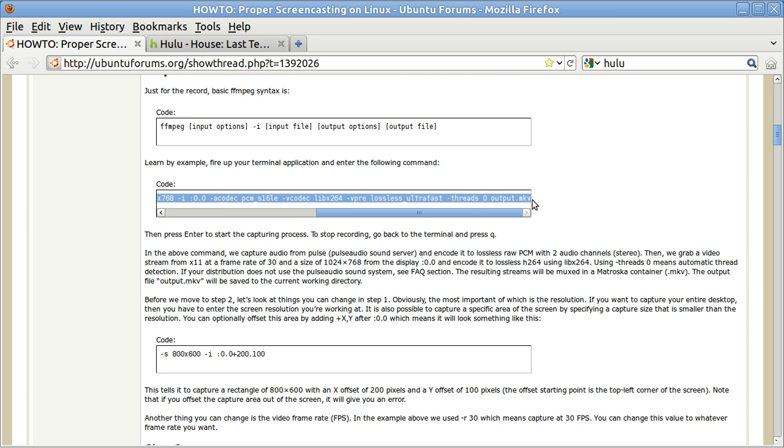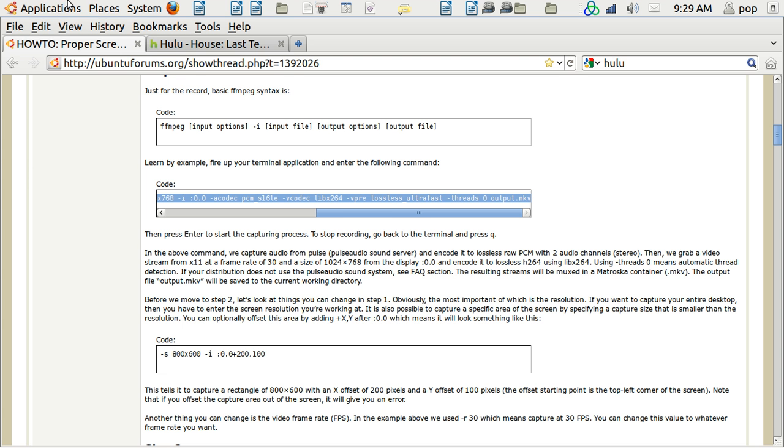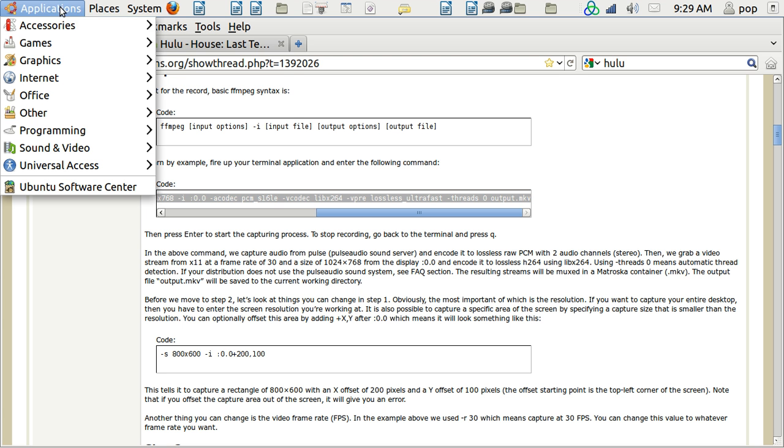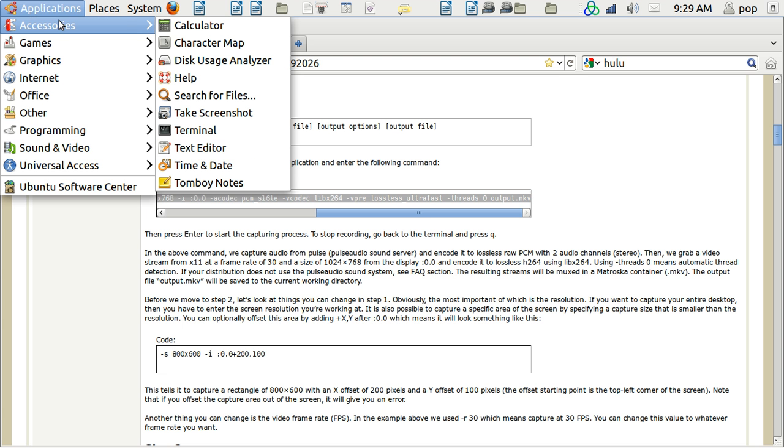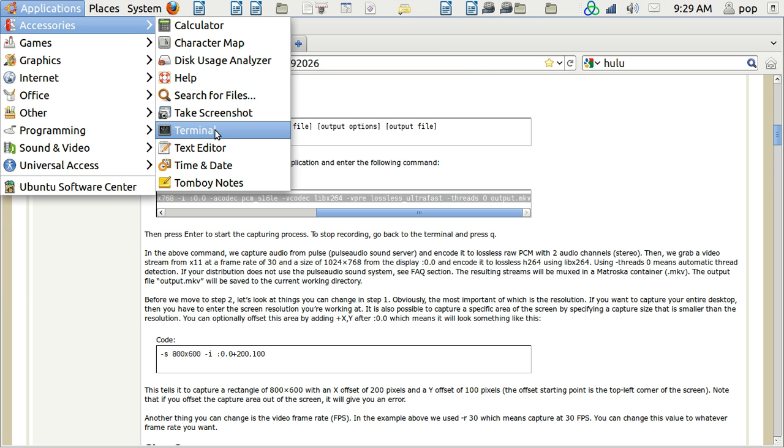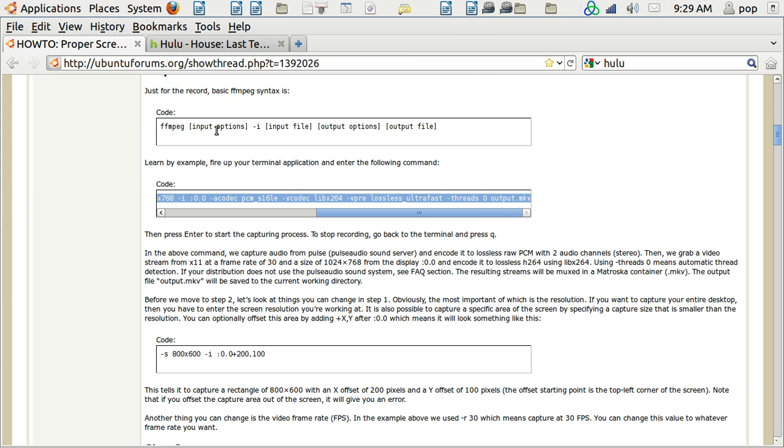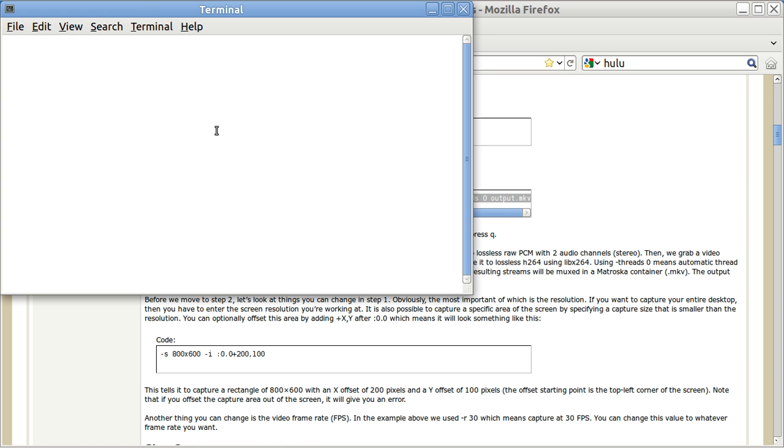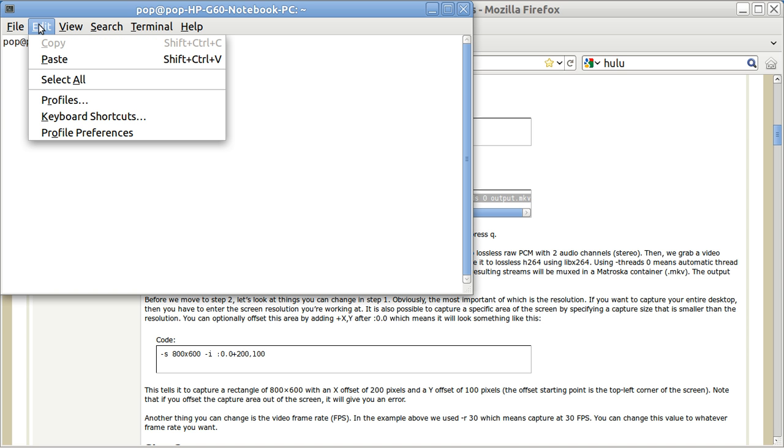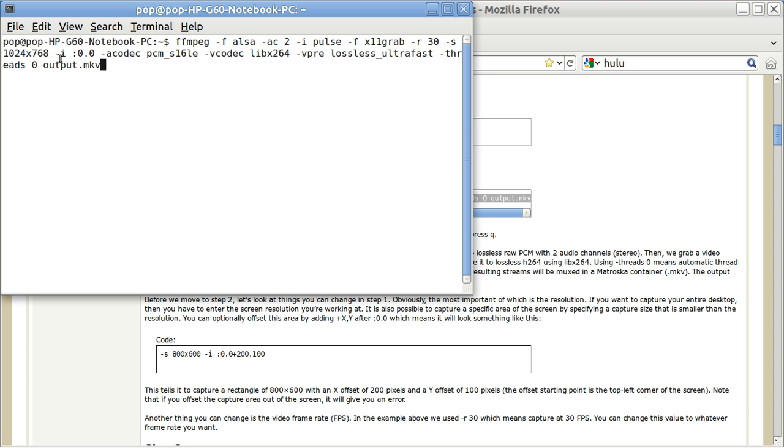First, you highlight it and then you hit Ctrl C and then you open up a terminal. And when you open up a terminal, you cannot paste that by means of Ctrl V. That will not work. Instead, you have to go to edit, paste, and now you've pasted it.